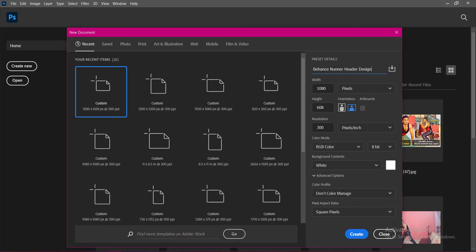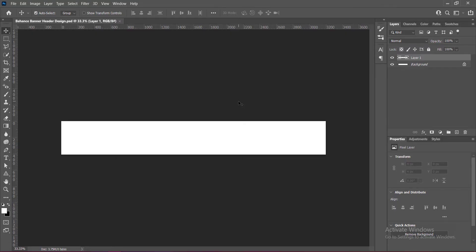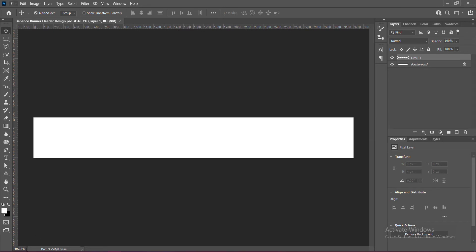I am designing it as a banner header of a graphic designing Behance profile, designing it as per the standard dimension of Behance banner which is 3200 x 410 pixels of width and height with 300 resolution and RGB color mode.